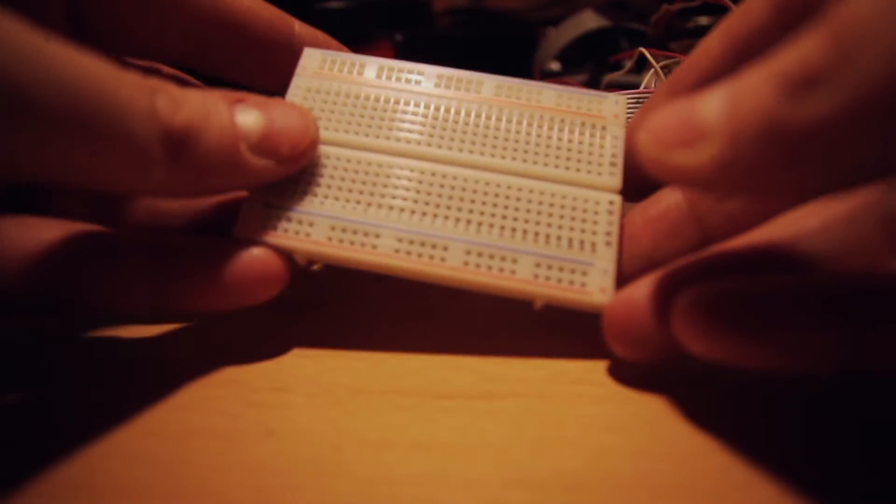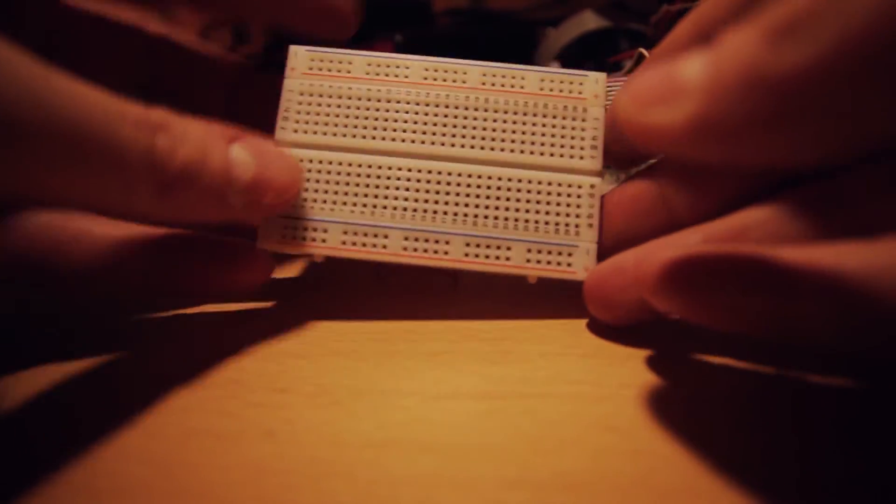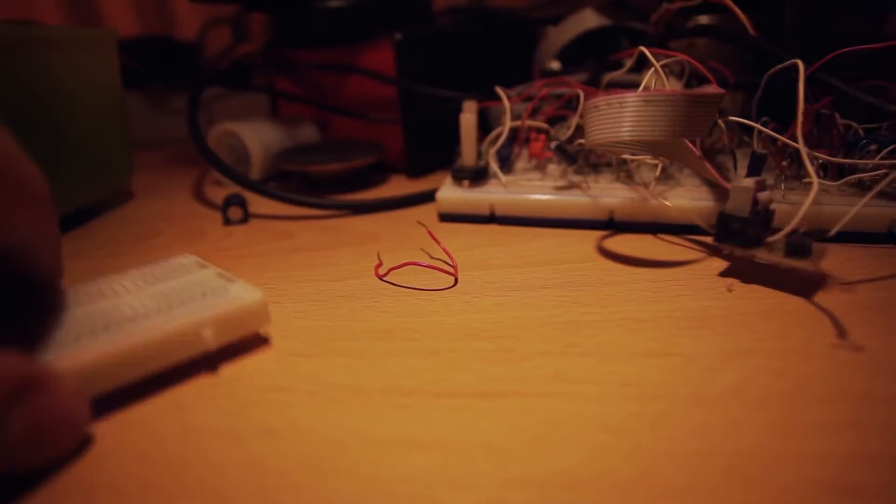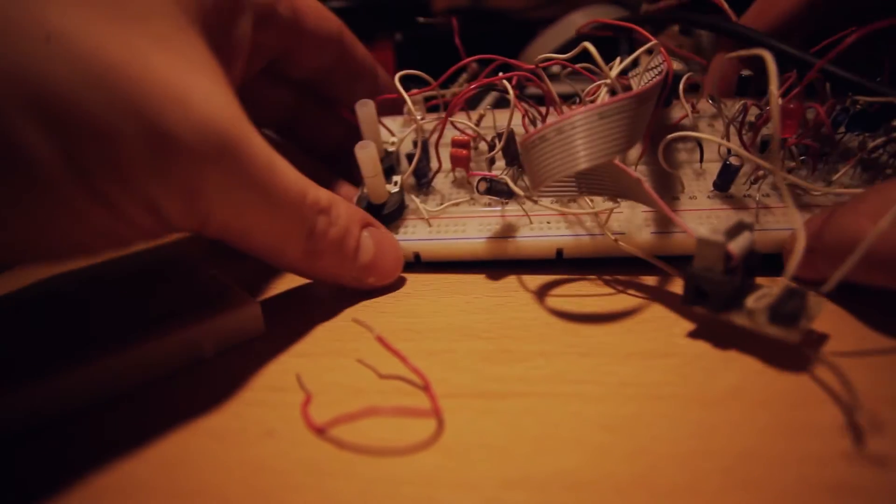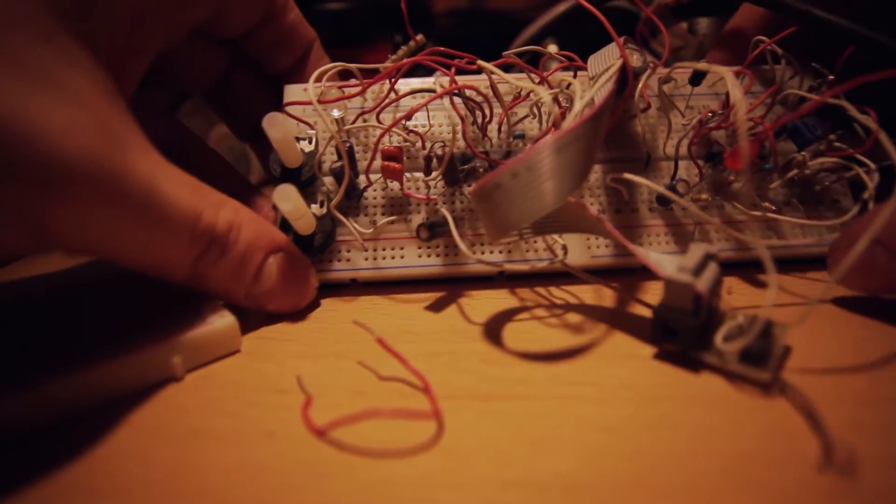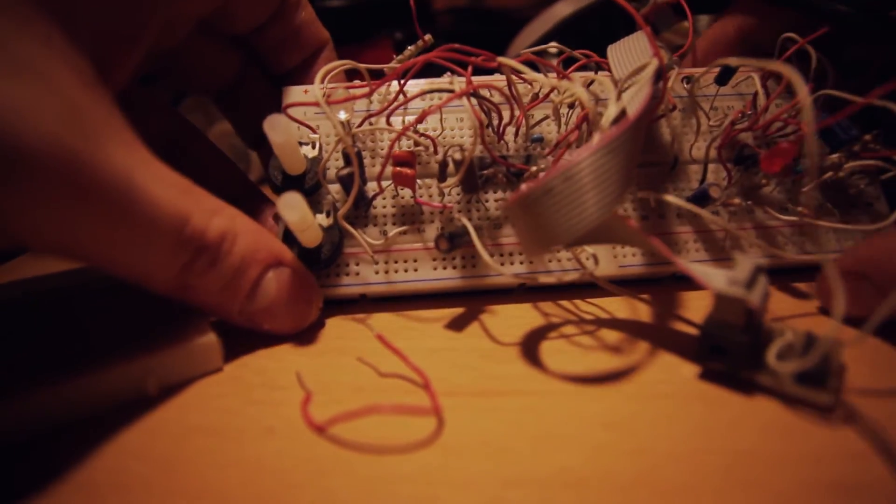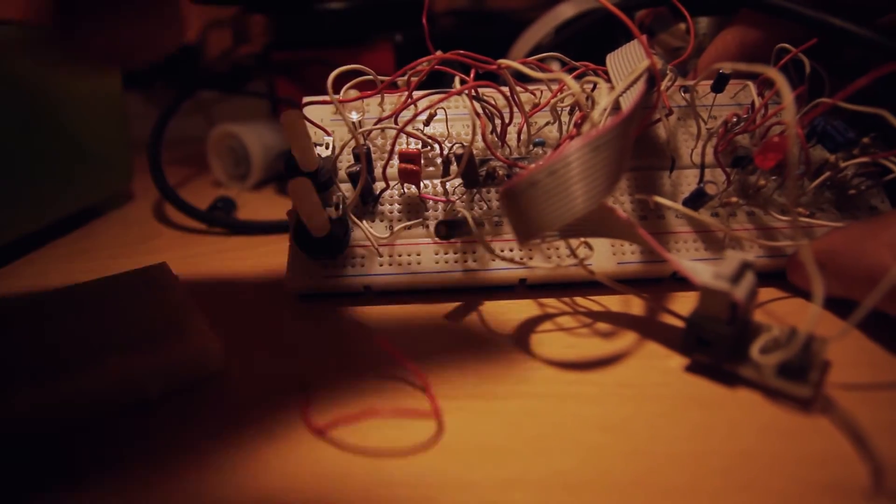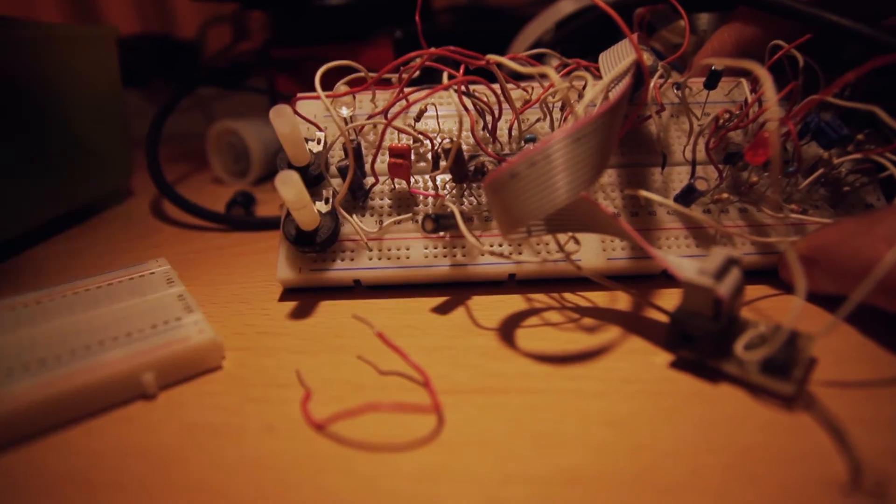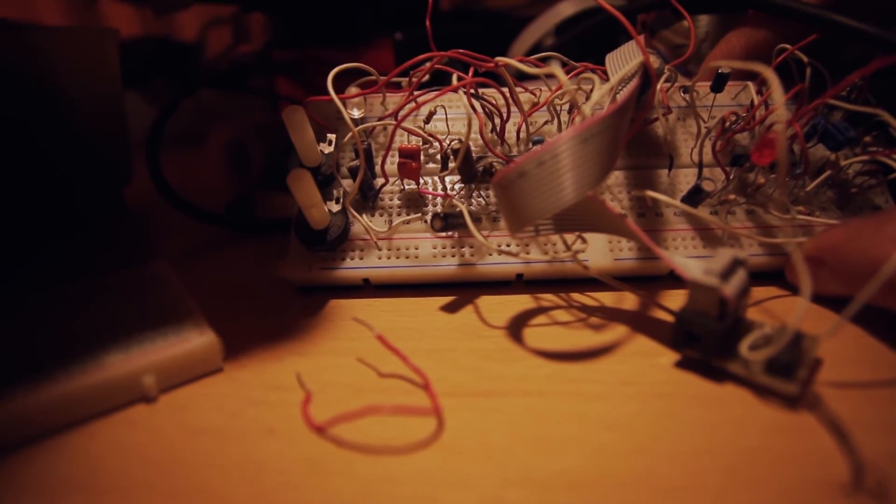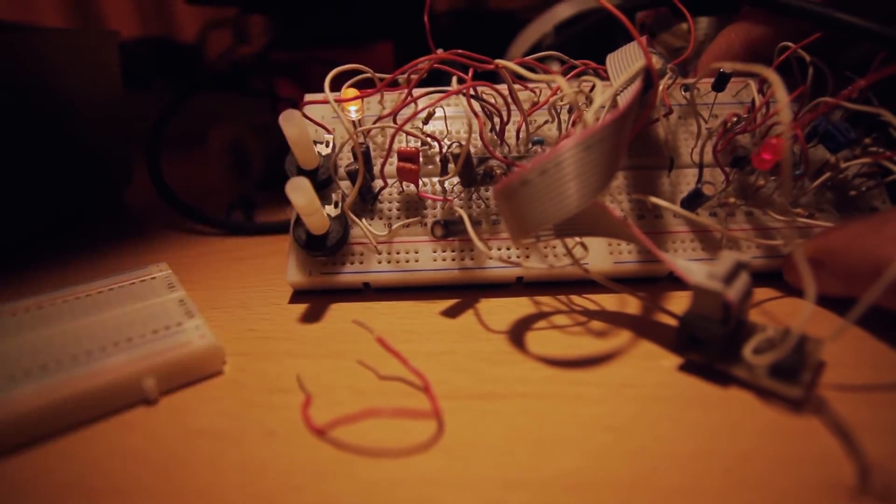And well this is just an empty breadboard and this is how a fully populated breadboard looks like. Those are for example two oscillators that I'm working on at the moment.